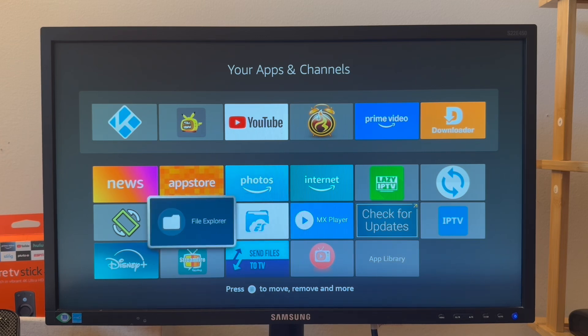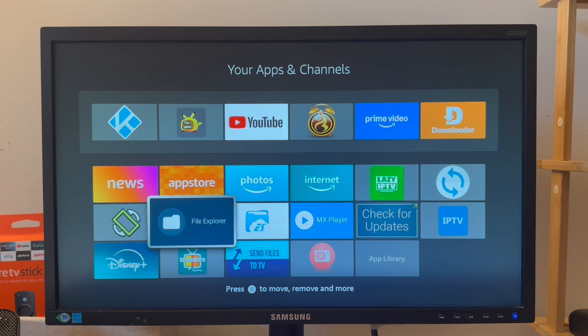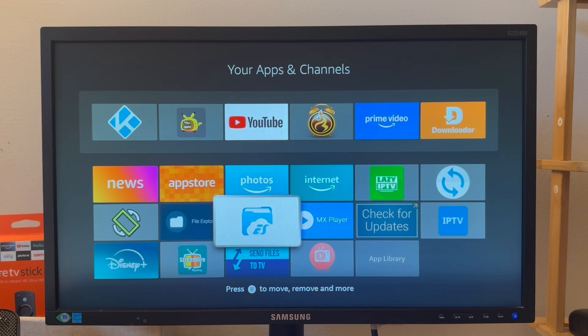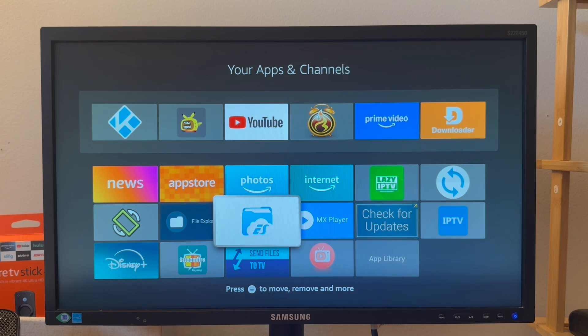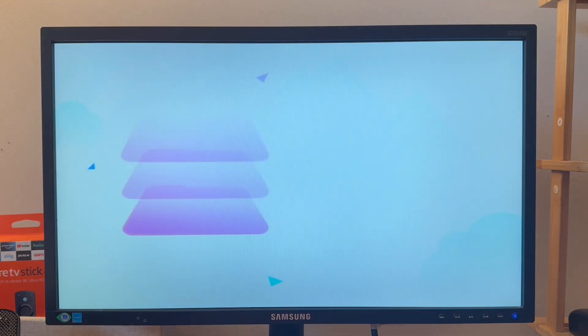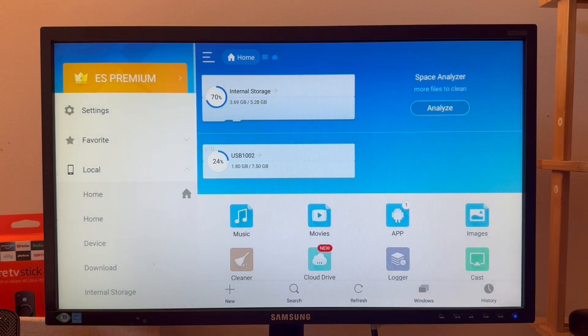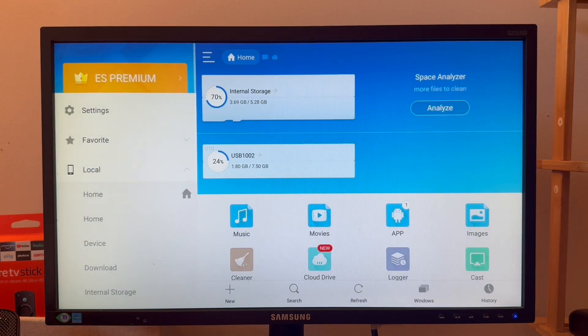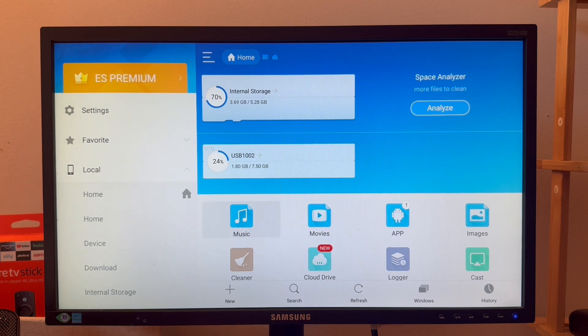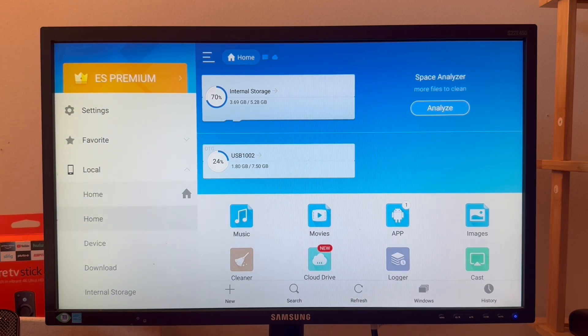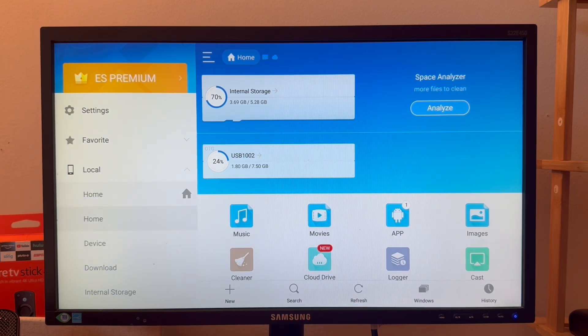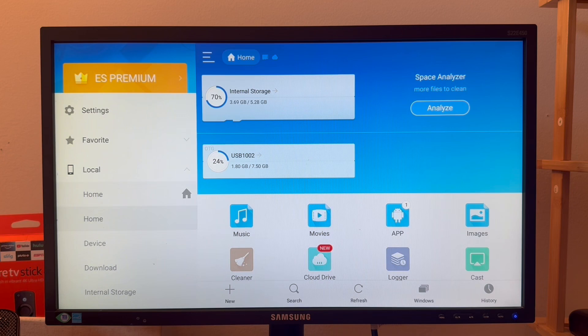You can download other file explorers as well, but I suggest you install ES File Explorer. With the help of ES File Explorer you will be able to access your external storage. Currently you see my internal storage is 70% used.